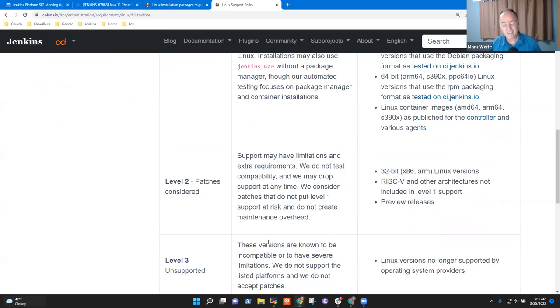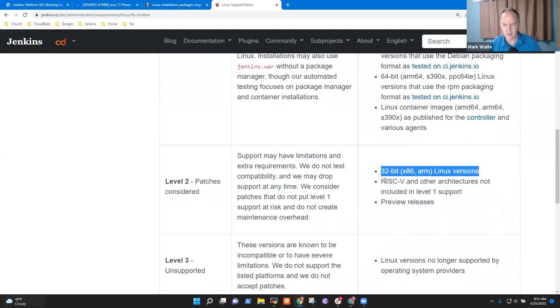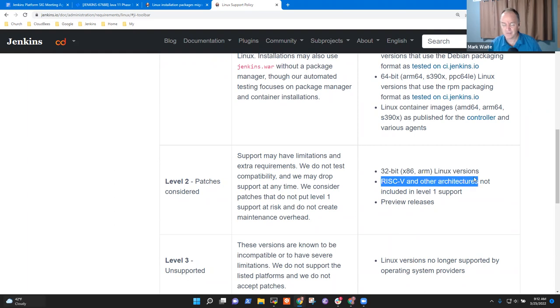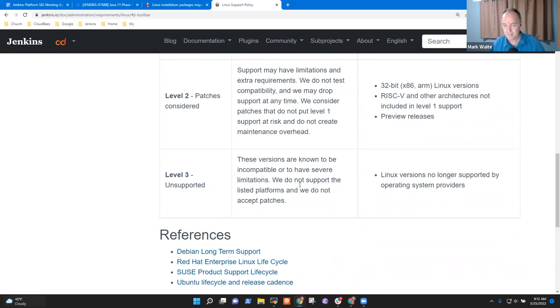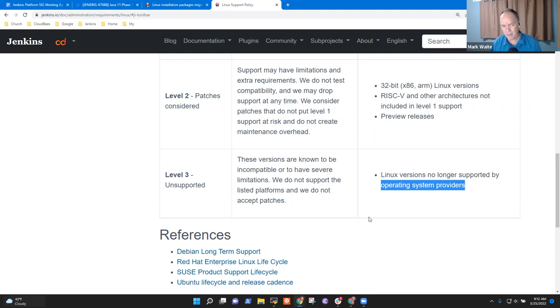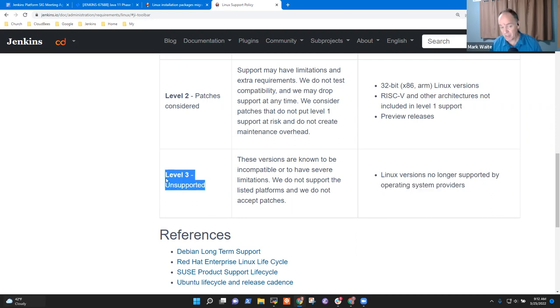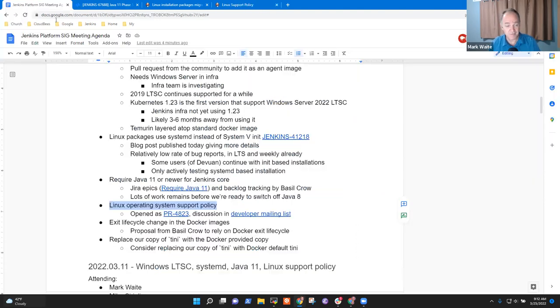Level two platform, we're willing to consider patches for these, but we don't automate it. We don't run automated tests and we won't accept a patch if we think it would jeopardize one of the level one systems. These are 32-bit, RISC-V and other atypical architectures, less popular architectures and preview releases of operating systems. Then the level three is if the vendor doesn't support it, we don't support it and we will not accept patches to attempt support. So as an example, we had a question just recently, what about Ubuntu 16.04? And the answer is that's a level three platform. It happens to work, but that's a level three platform because the vendor does not support it. Any questions there?